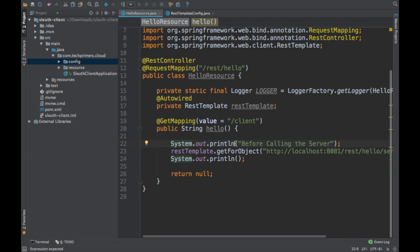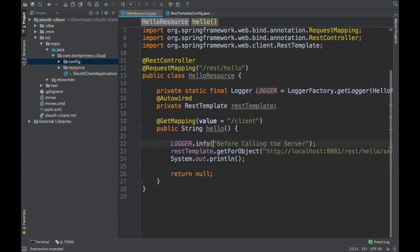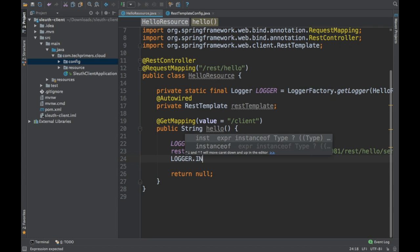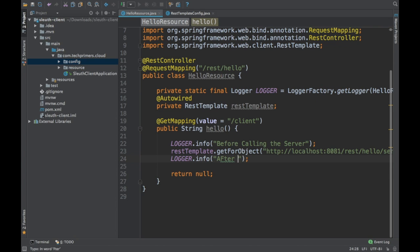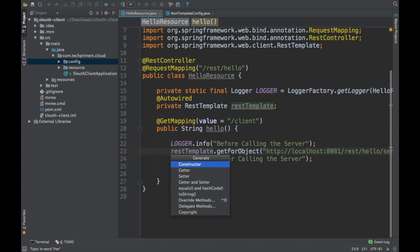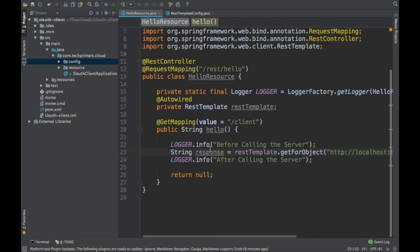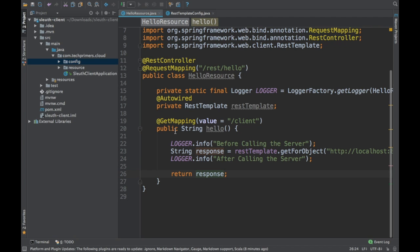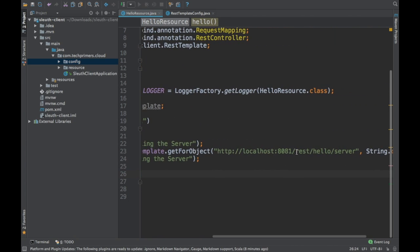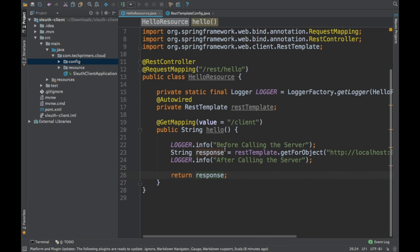I'll use the logger instead of System.out.println. The response is a string — the REST controller calls the server at port 8081 /rest/hello/server, which returns a string that we return back to the UI.